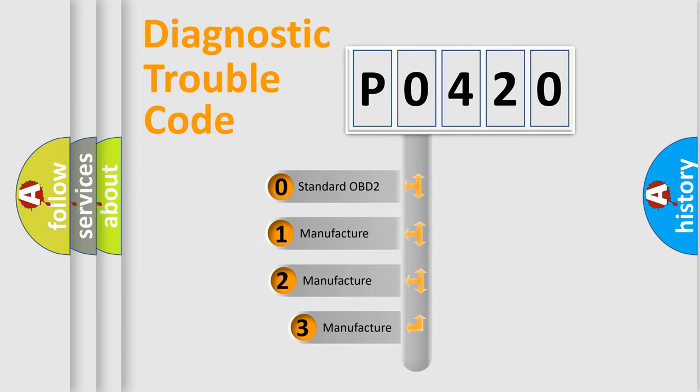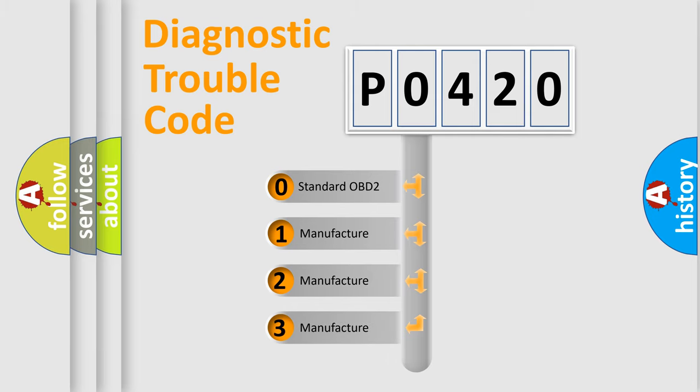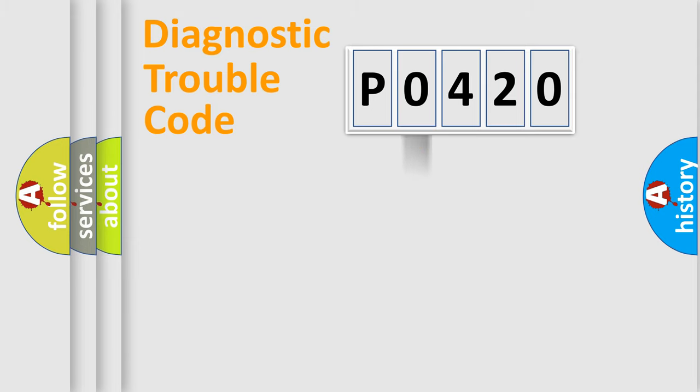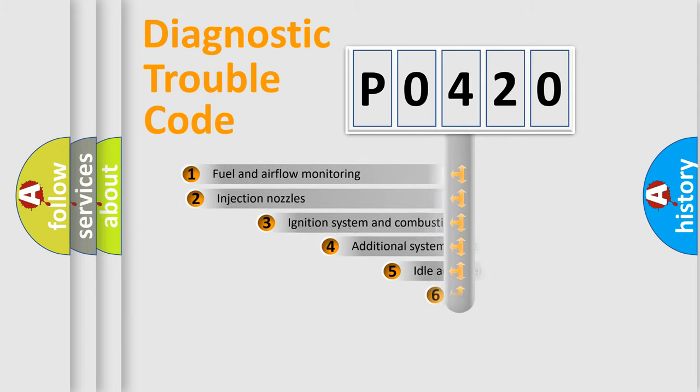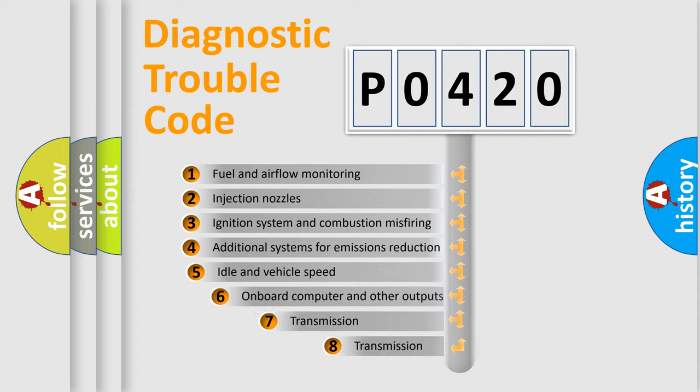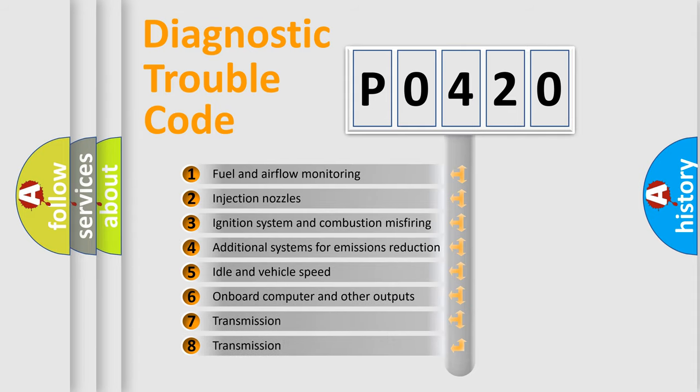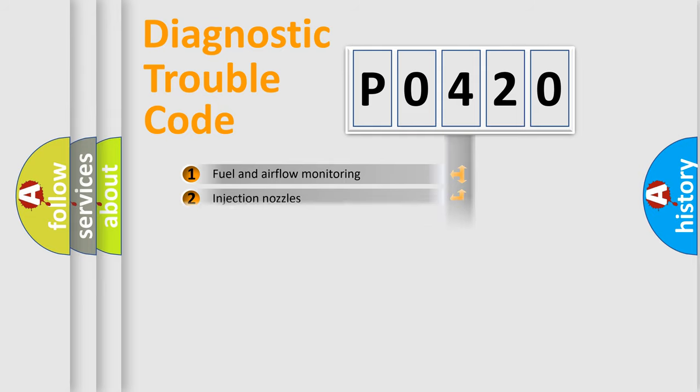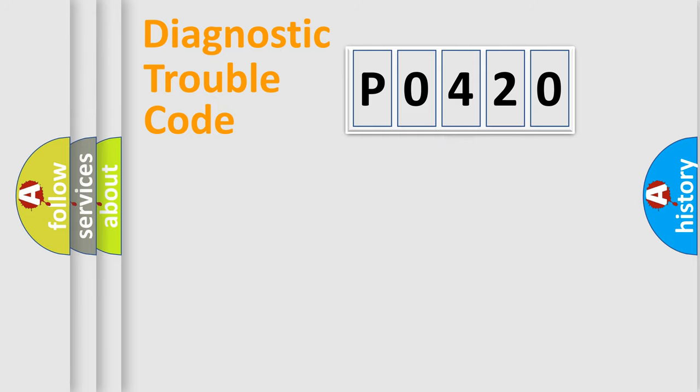If the second character is expressed as zero, it is a standardized error. In the case of numbers one, two, three, it is a manufacturer-specific expression of the car-specific error. The third character specifies a subset of errors. The distribution shown is valid only for the standardized DTC code.